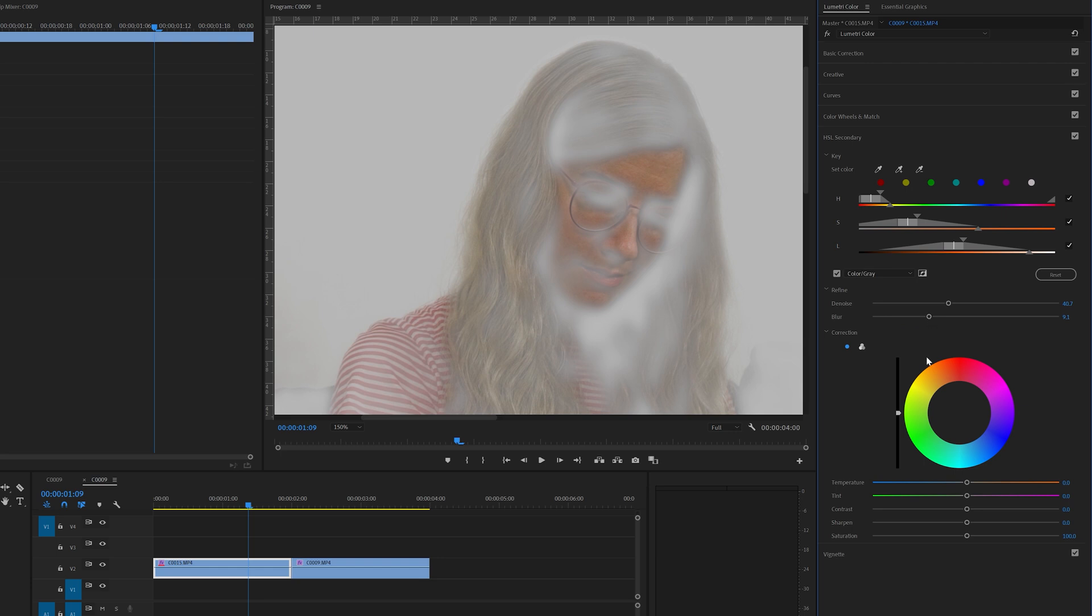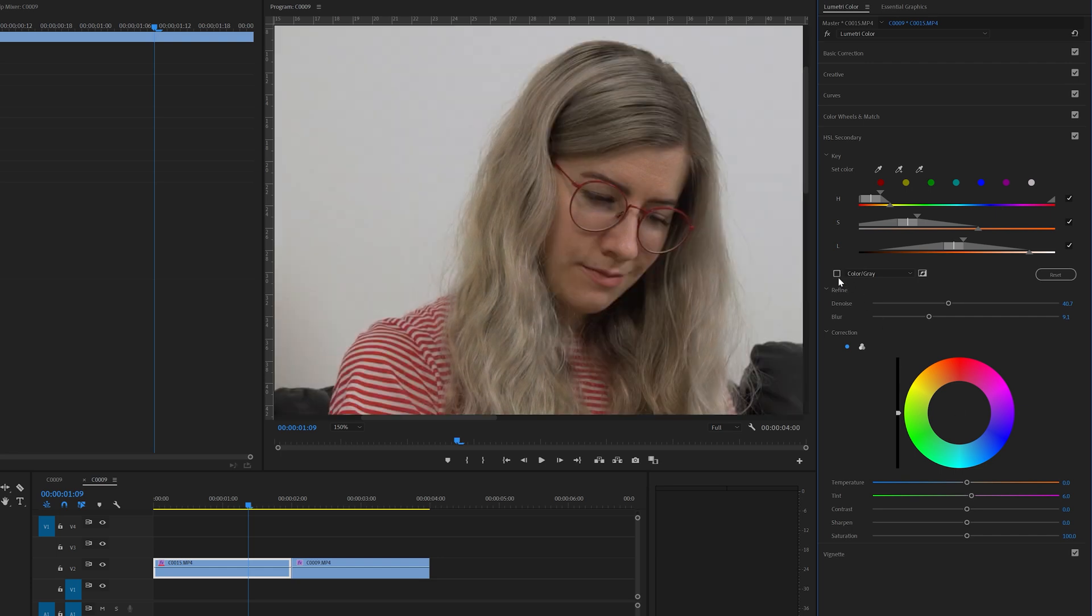And now let's move down to the tint selection slider. And I'm going to slide this a little bit to the magenta side to make it more red. Just a little bit. I think around 6 would be good. Now let's deselect this. Looks pretty good.